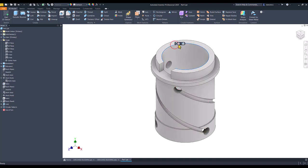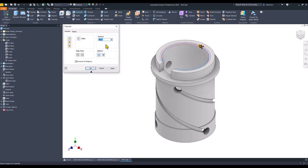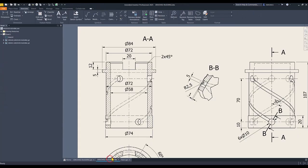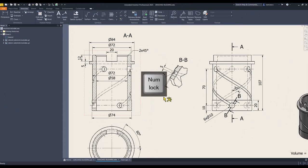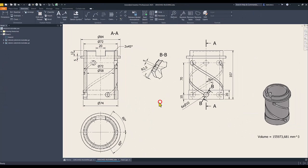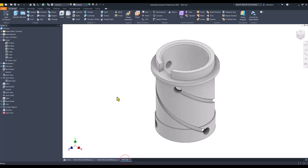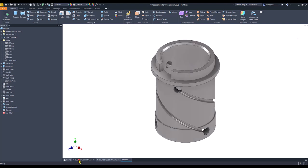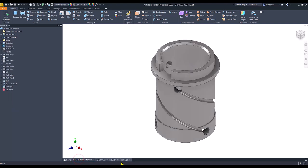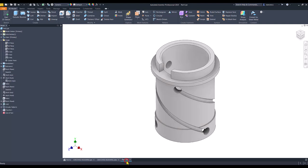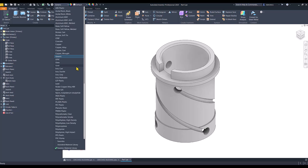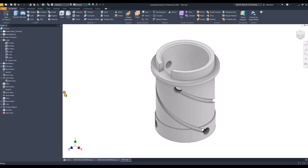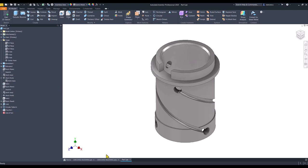I apply here chamfer, 2 millimeters. Okay, to be respected. That's all. Let's compare with this. Material, I apply stainless steel. Okay.